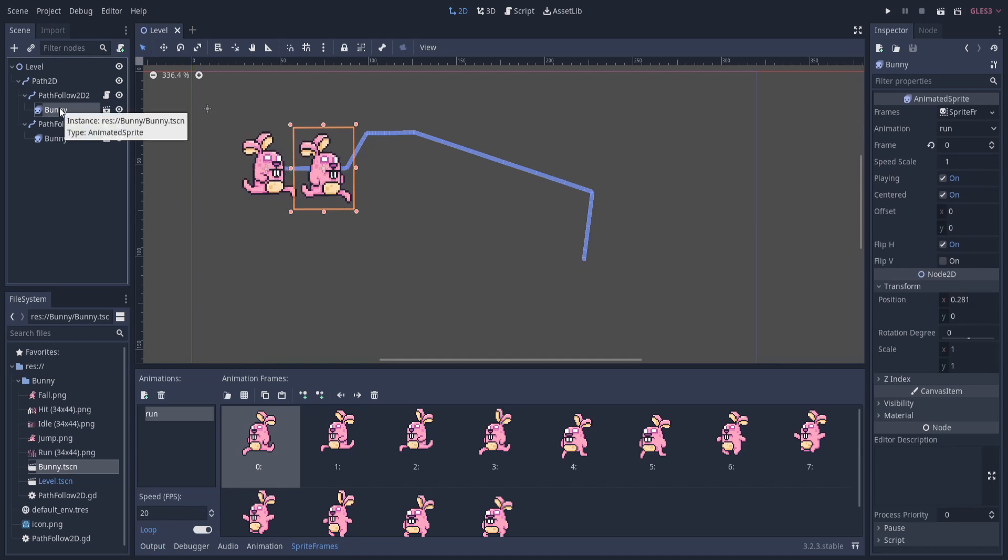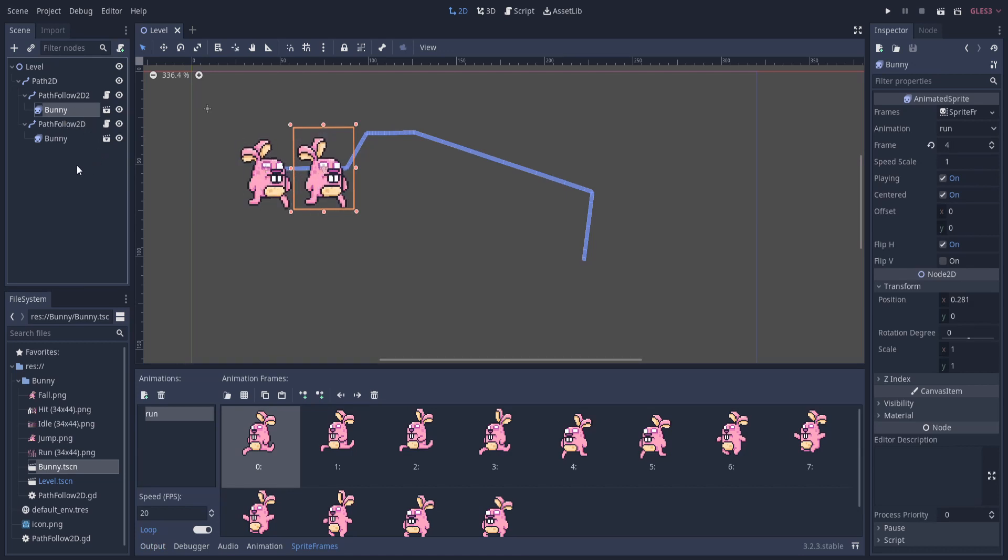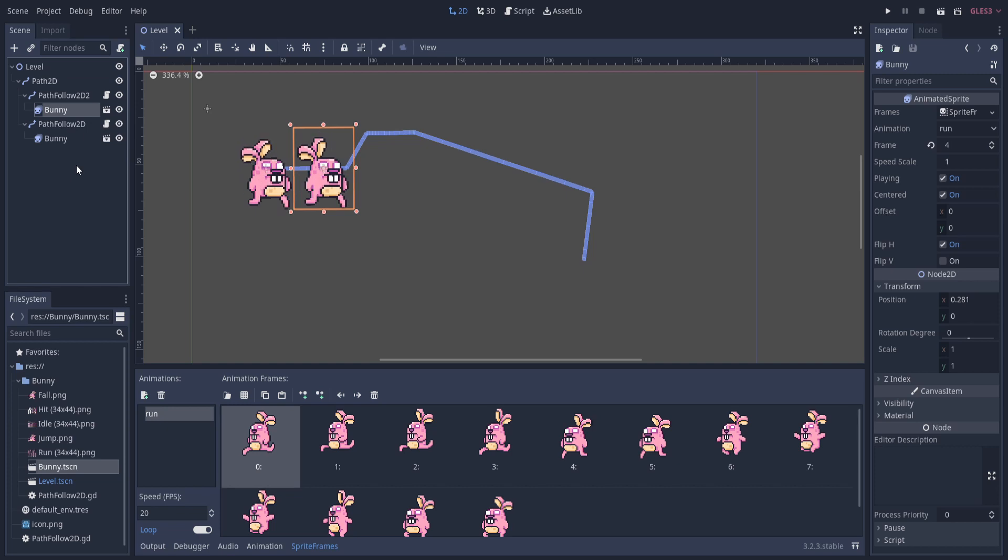And then of course we have whatever character we want to move along the path. In this case, it's just a running bunny sprite. Nothing fancy about that. No script attached at all.